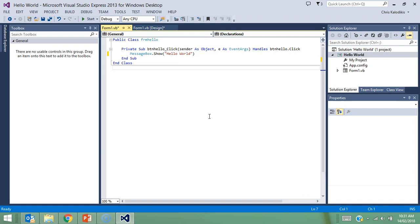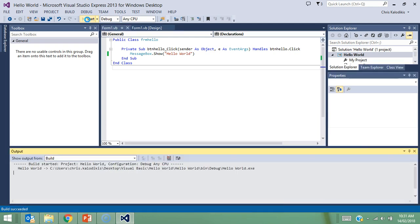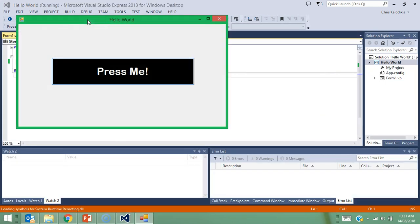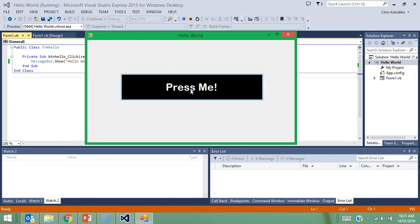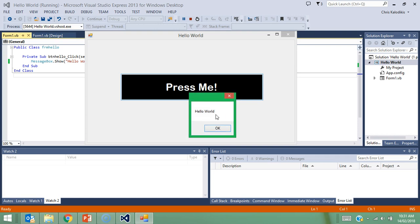I'm going to give this a try now. I'm going to click on play, and here's my program running. I'm going to click the button and there we go, Hello World.